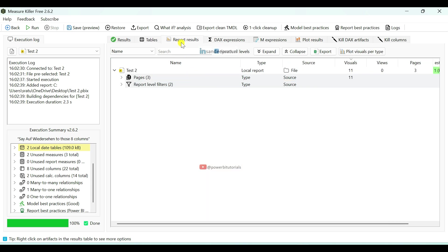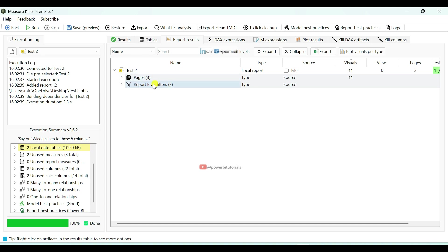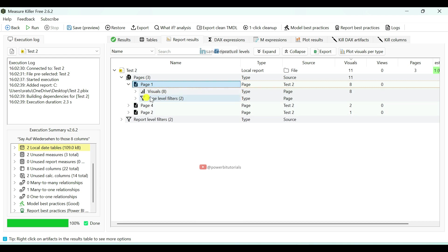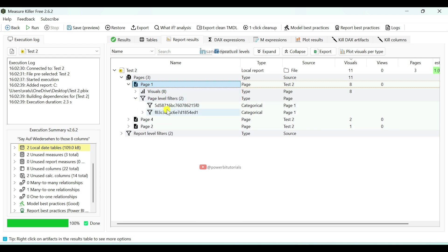Next we have Report Results. Here you can see all details of the report such as the number of report pages, filter information and more. If you expand the Pages section, you can see page one, page four, page two. And if you expand an individual page, you will see the number of visuals and page level filter information.